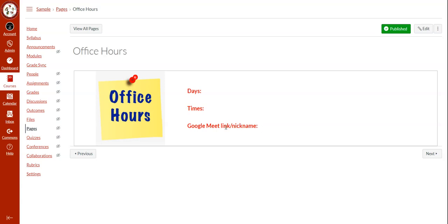If you have a different link for each period that you teach, you can also add that information here. The office hour picture to the left is also customizable.